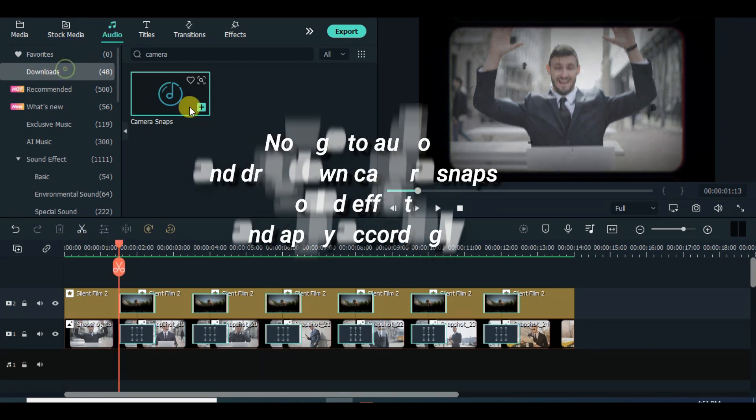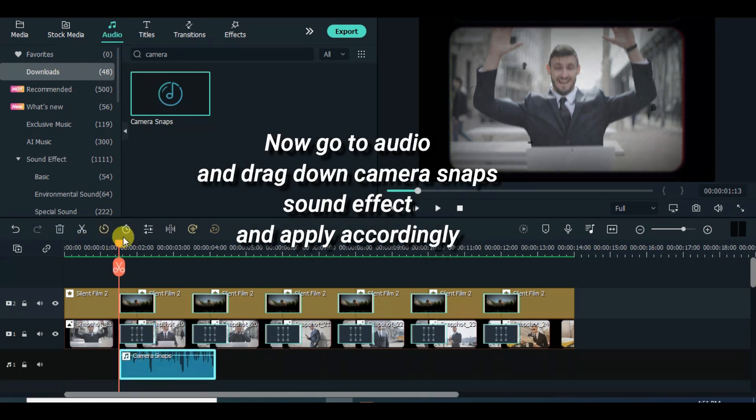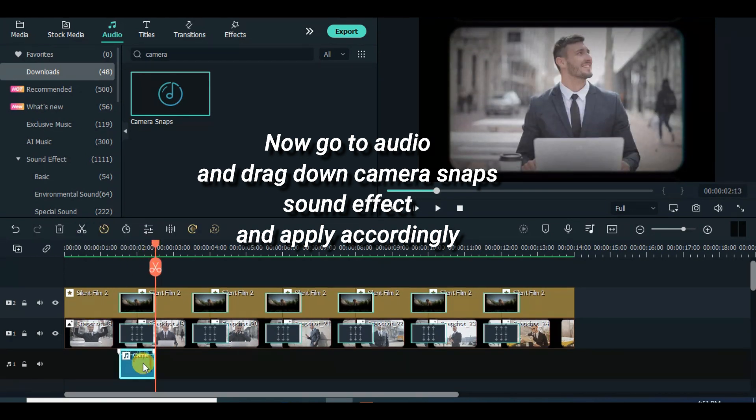Lastly, go to audio and drag down camera snap sound effect and apply accordingly. Please subscribe, thank you.